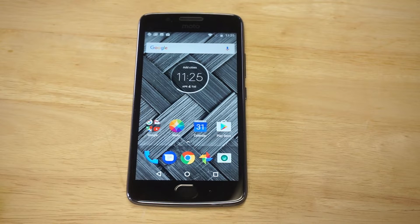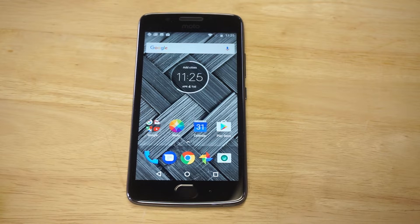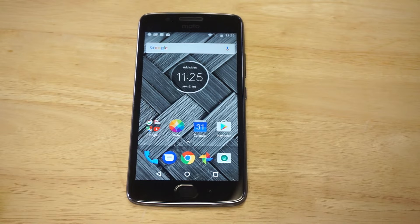What's up you guys at Eafliptronics? I'm gonna be showing you how to use the split screen feature on your Moto G5 or Moto G5 Plus. Before we get into it, I'd appreciate a like and a share, and if you guys have not subscribed, please hit that subscribe button.